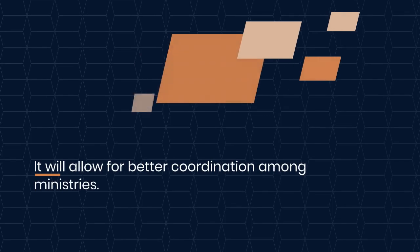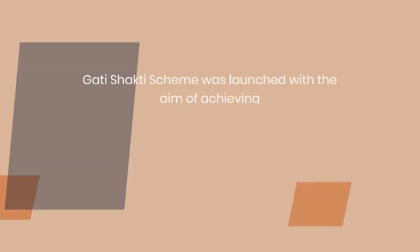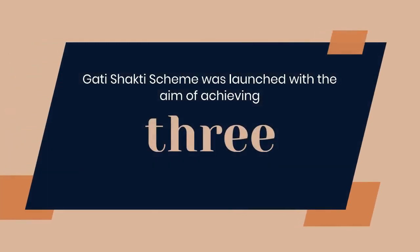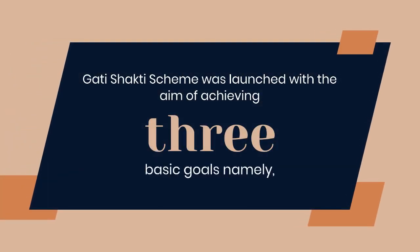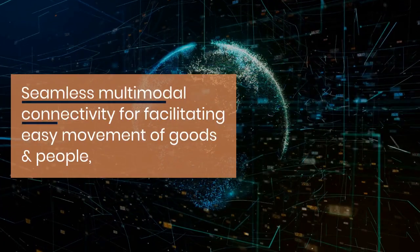About Gati Shakti Platform. Gati Shakti Platform was launched to provide information instantaneously. It will allow for better coordination among ministries.